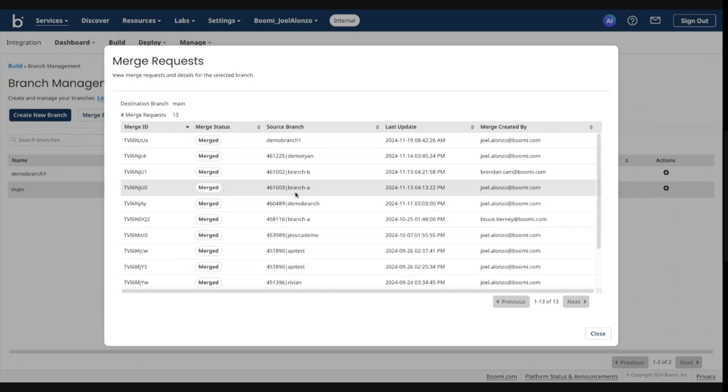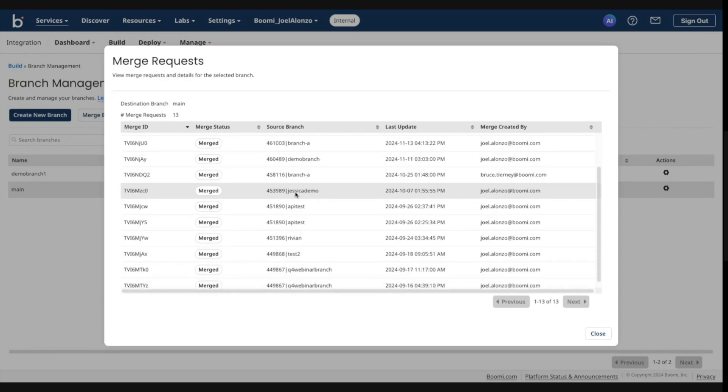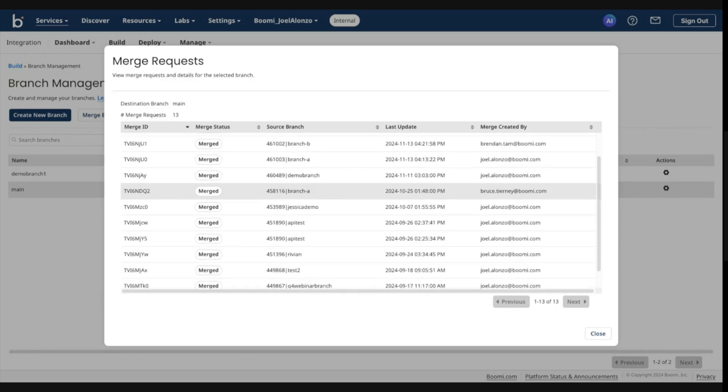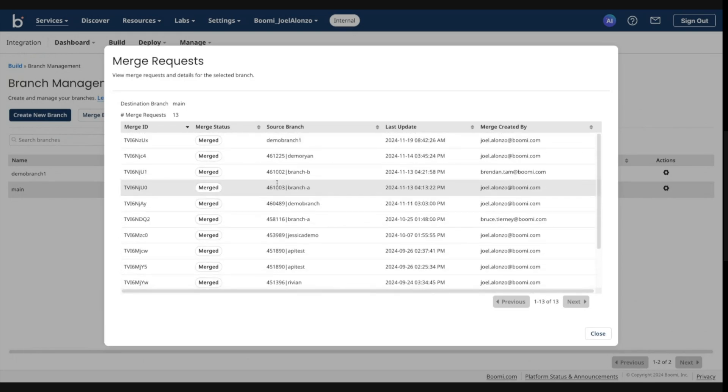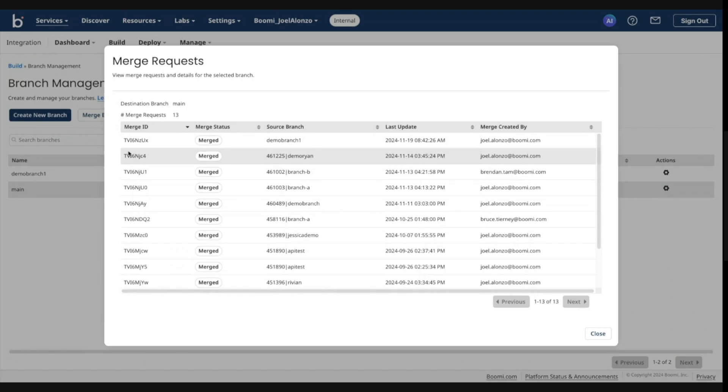And as you can see, there are a bunch of other merges that had occurred into main. A number of these branches no longer exist. However, you still have full history of said merges.